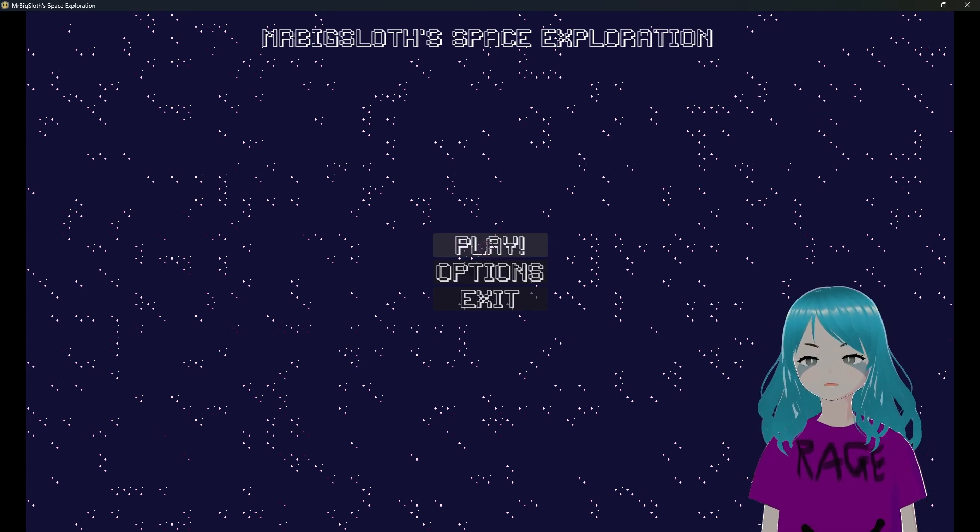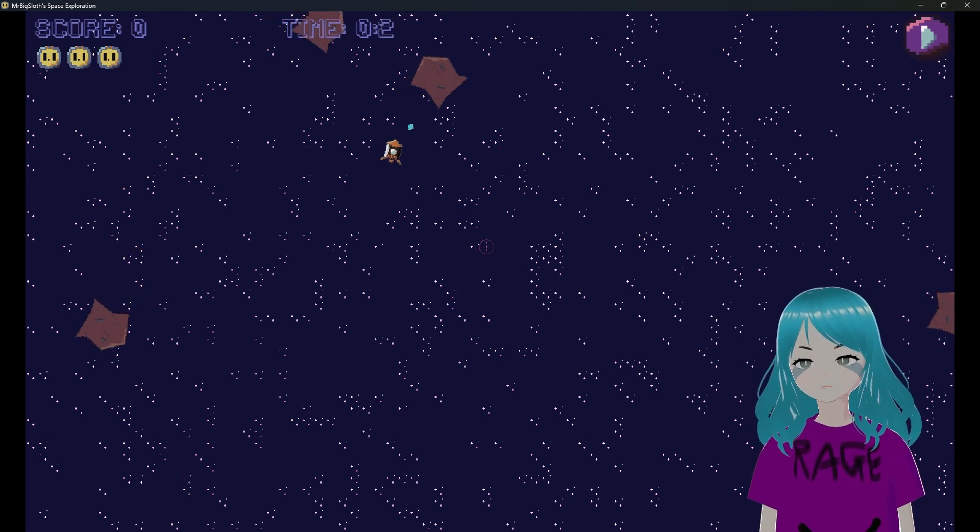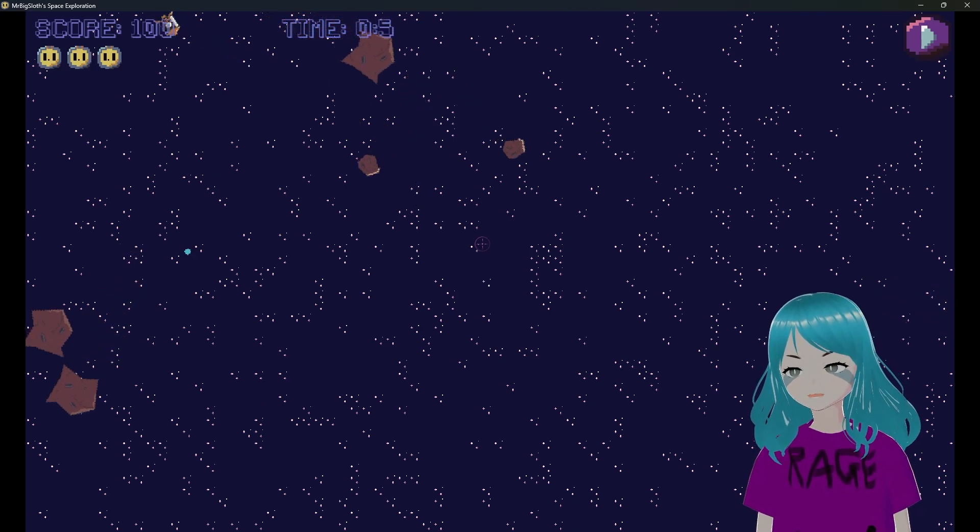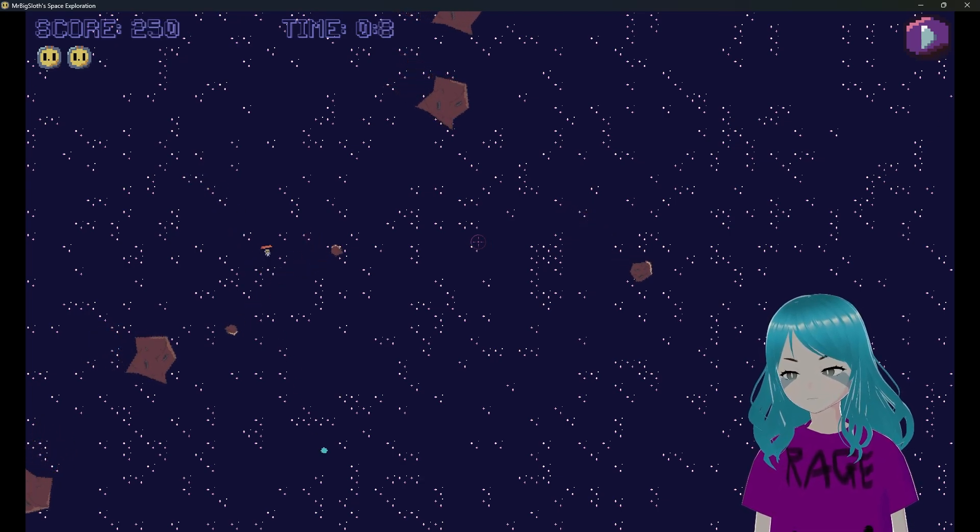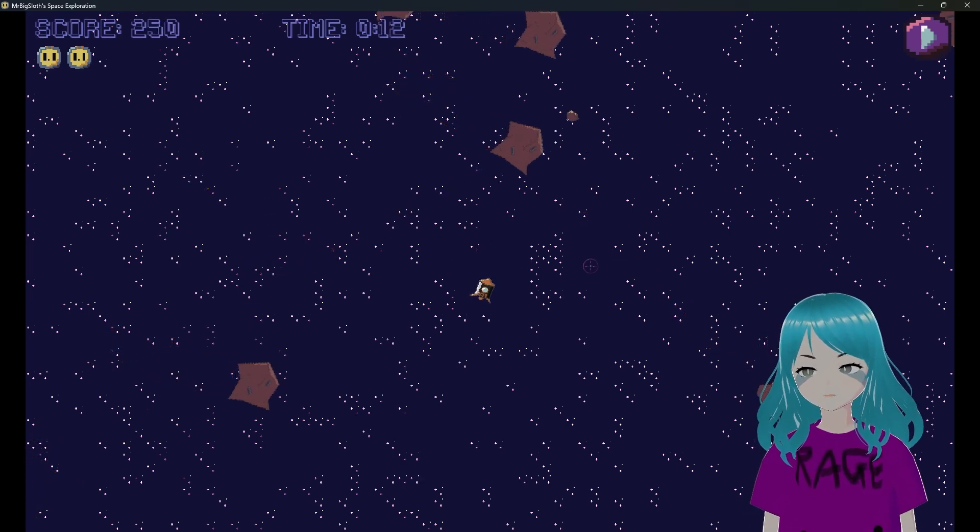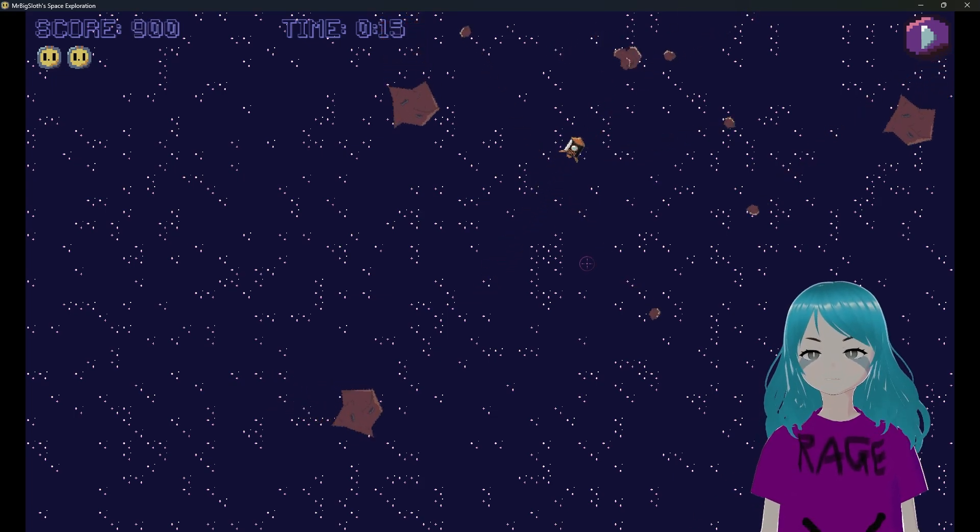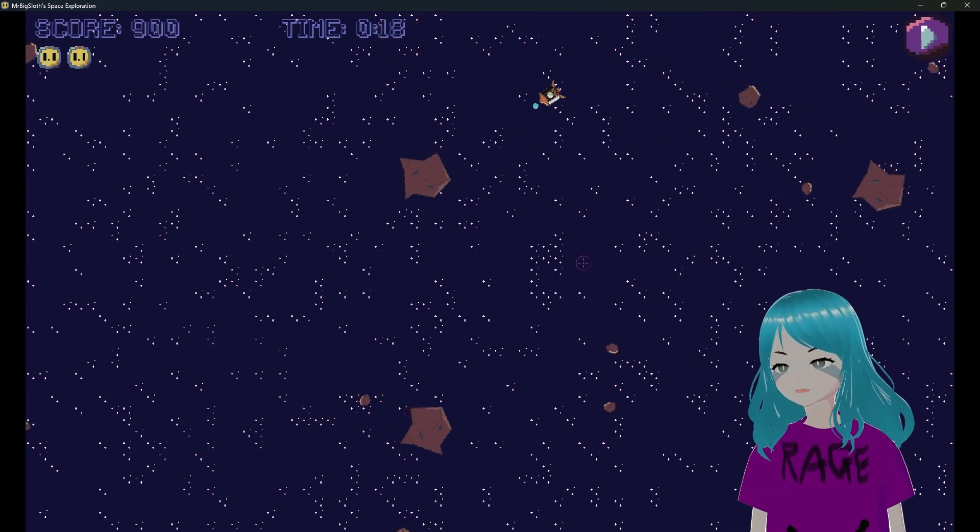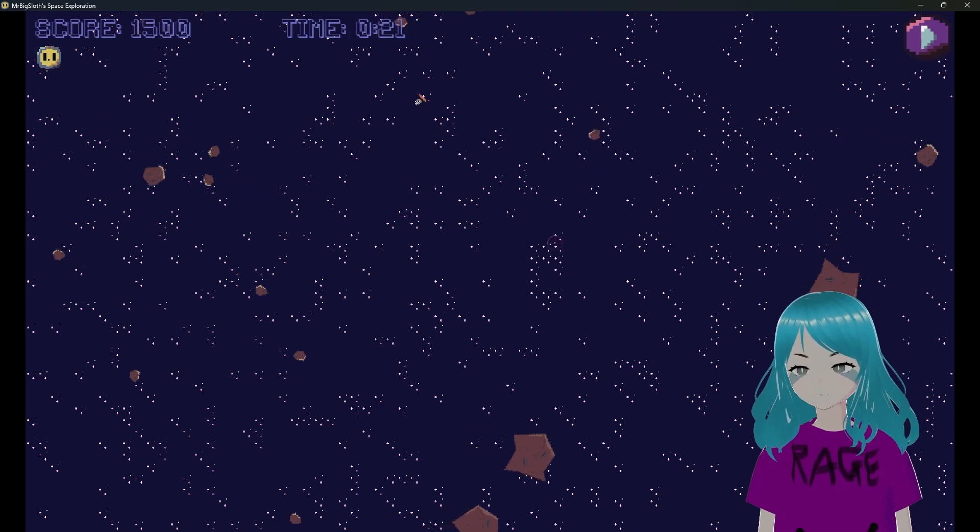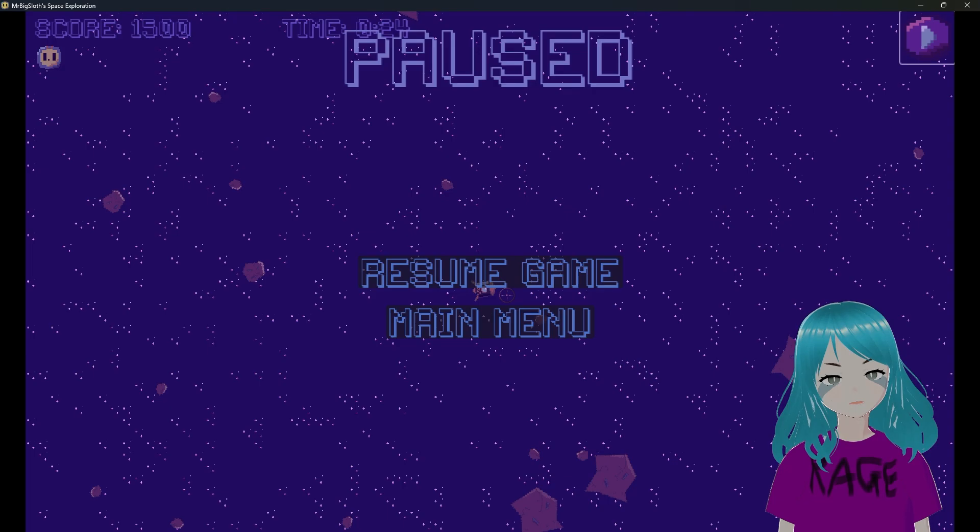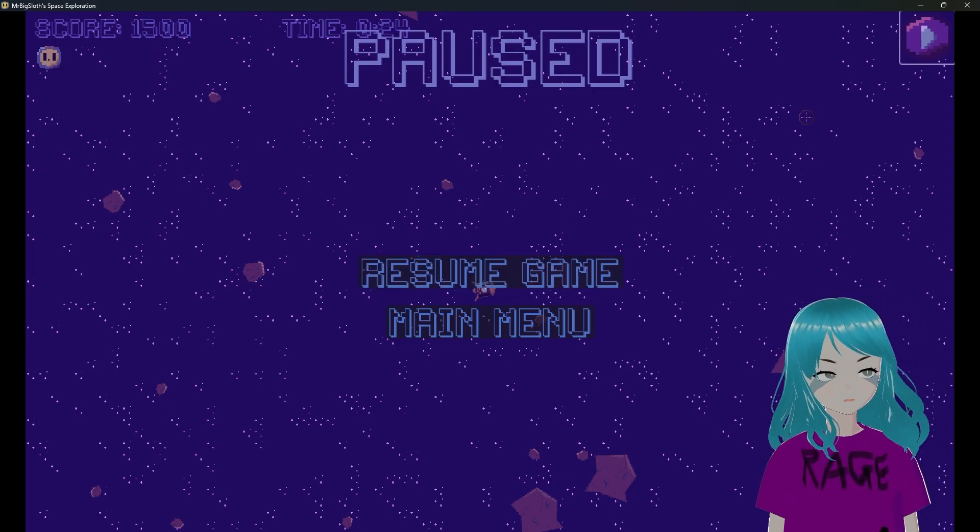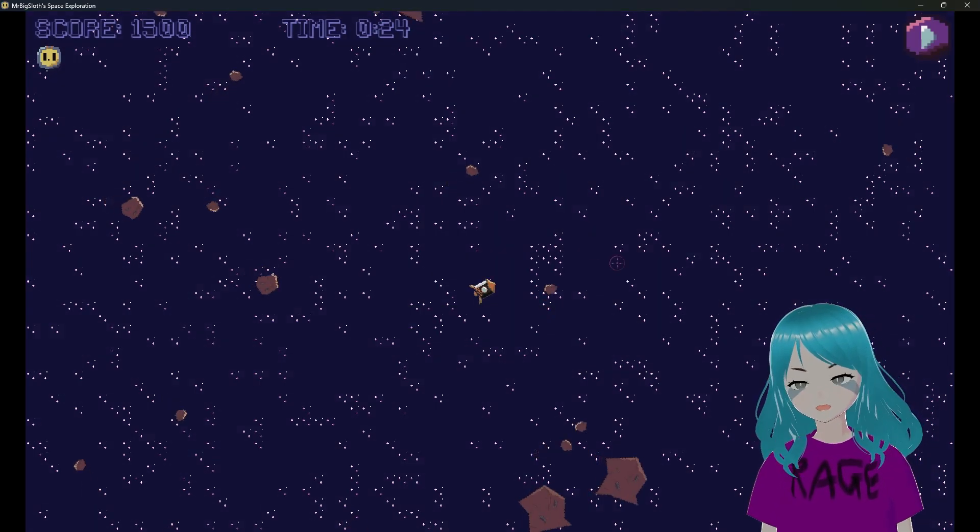I'd like to welcome you finally to Mr Big Sloth Space Exploration. Let's actually hit the play button and get into this. You basically play as a sloth in space. You can see the little sloth guy right there. This is basically supposed to be like Asteroids but you play as a sloth. Oh wow, this is hard!